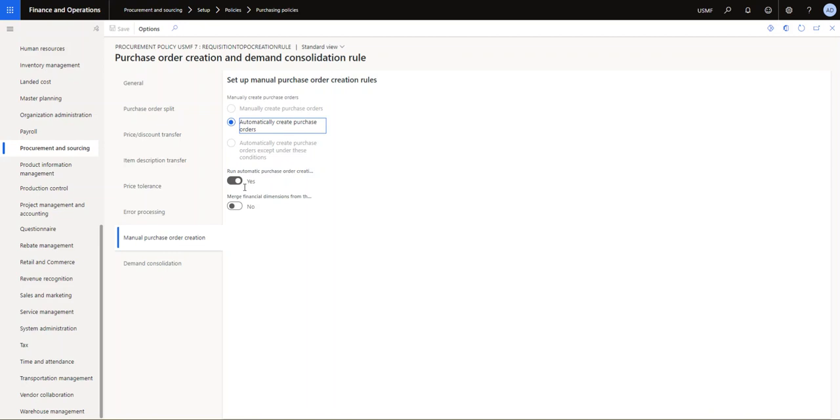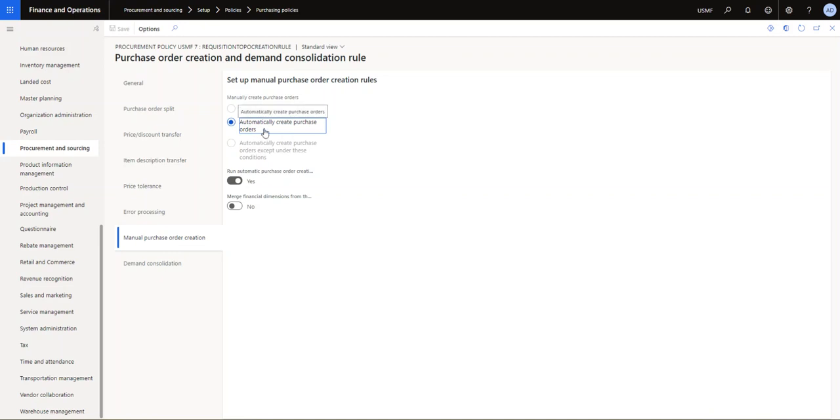If you have this one set to no, it would simply create one purchase order for every purchase requisition that's being approved. So purchase requisition gets approved and then automatically creates the purchase order. But if you have this one set to yes, you actually have some consolidation opportunities there.